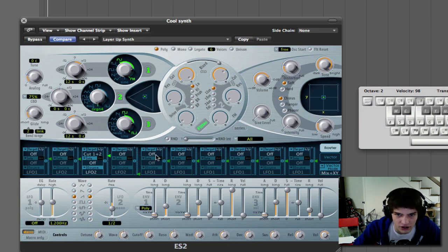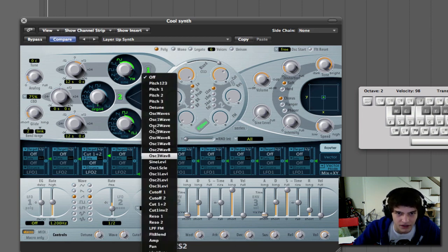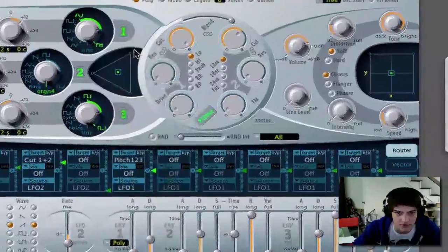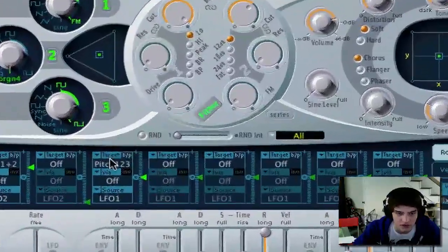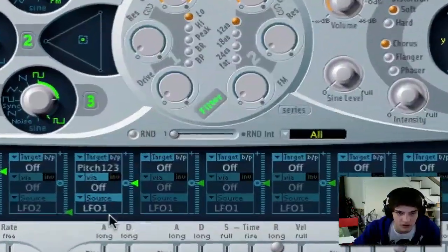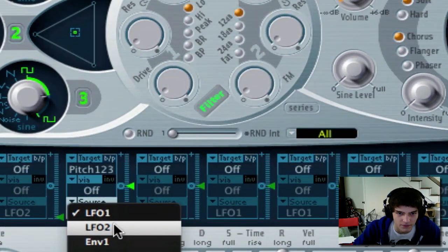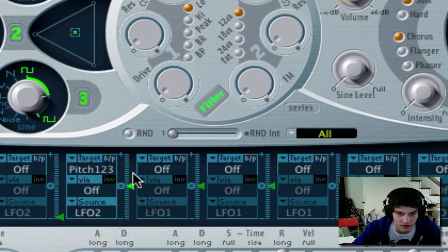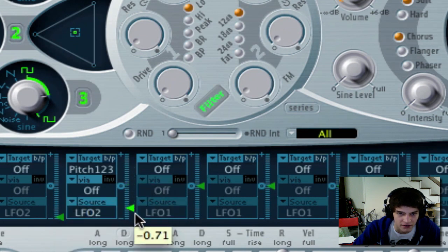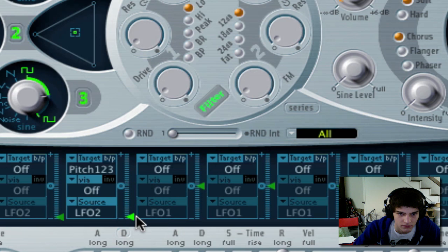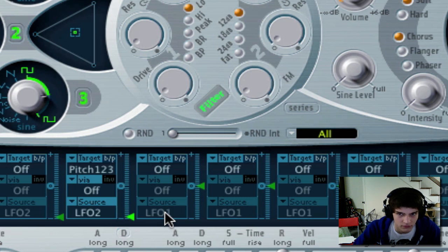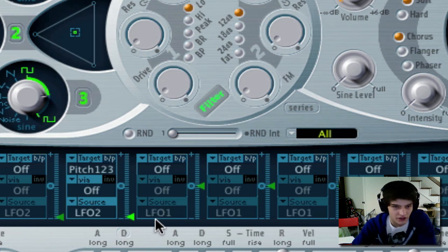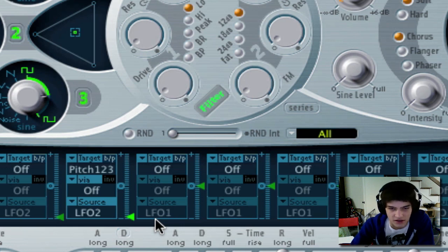So what you do is you go to your router and then you do pitch 1, 2, 3 again. And then you time it to LFO 2. And instead of bringing it up, you bring it down.